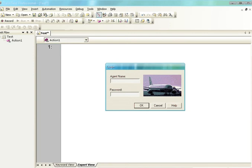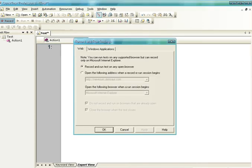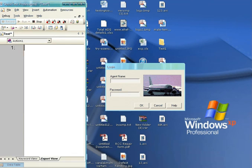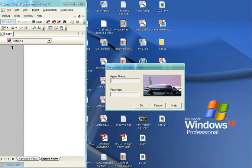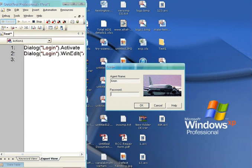I am clicking on Record now and performing some operations on this complete login screen. In the agent name field I am writing my name, Kiran — you get the same text appearing in the test pane. See, a second line appears there as well. I am going to write the password next, and you will get one more line in the test pane.